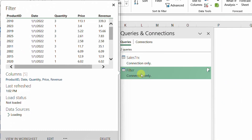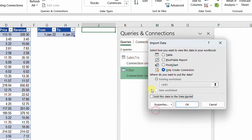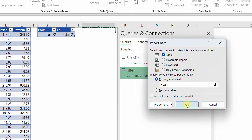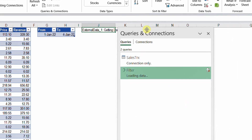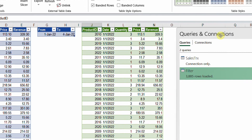From Queries and Connections, I need only the filter query — right-click and 'Load To' to change the load option. I select column J, Table, Existing Worksheet, and click OK. Here you go — you have the result of your search. Now let's try changing the selection to see how flexible this query is with our changes.